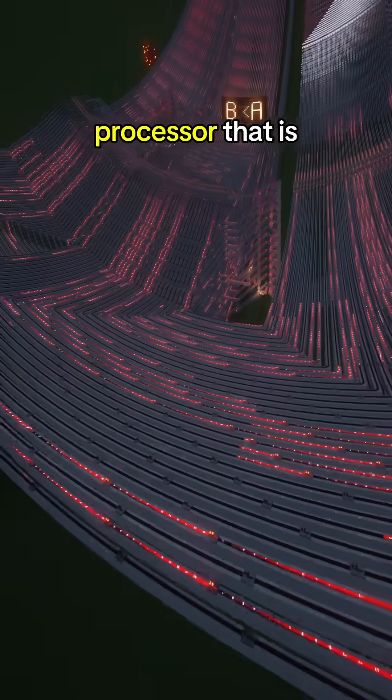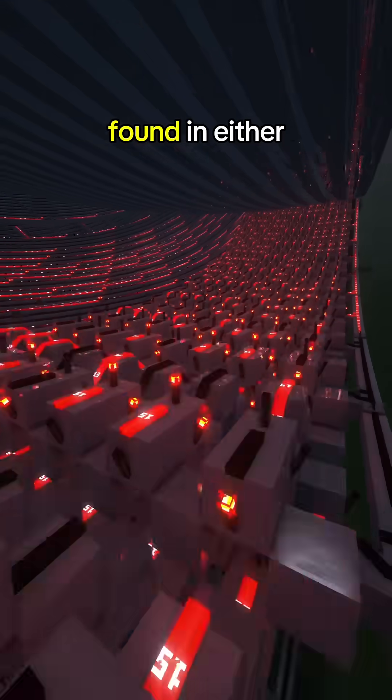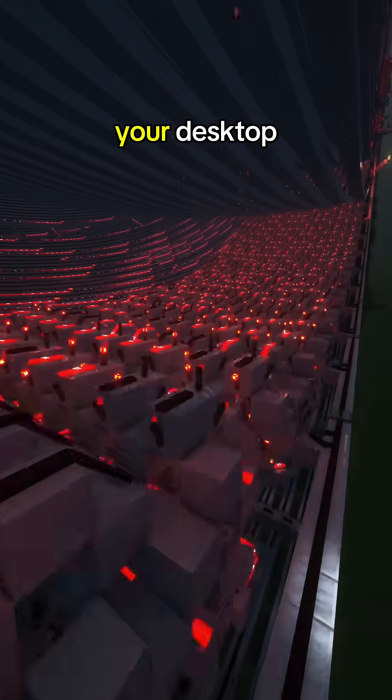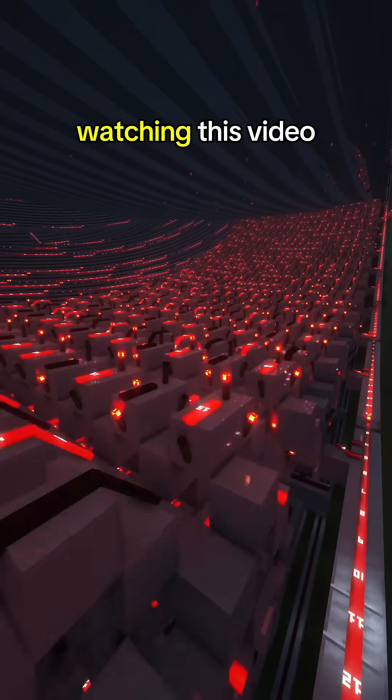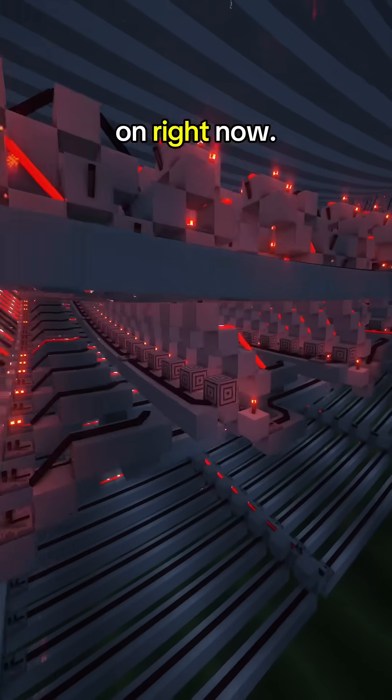Such as the processor that is found in either your desktop or even the phone that you're watching this video on right now.